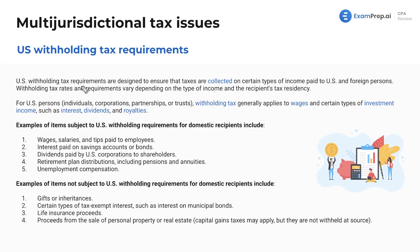U.S. withholding tax requirements are designed to ensure that taxes are collected on certain types of income paid to U.S. and foreign persons. Withholding tax rates and requirements vary depending on the type of income and the recipient's tax residency.